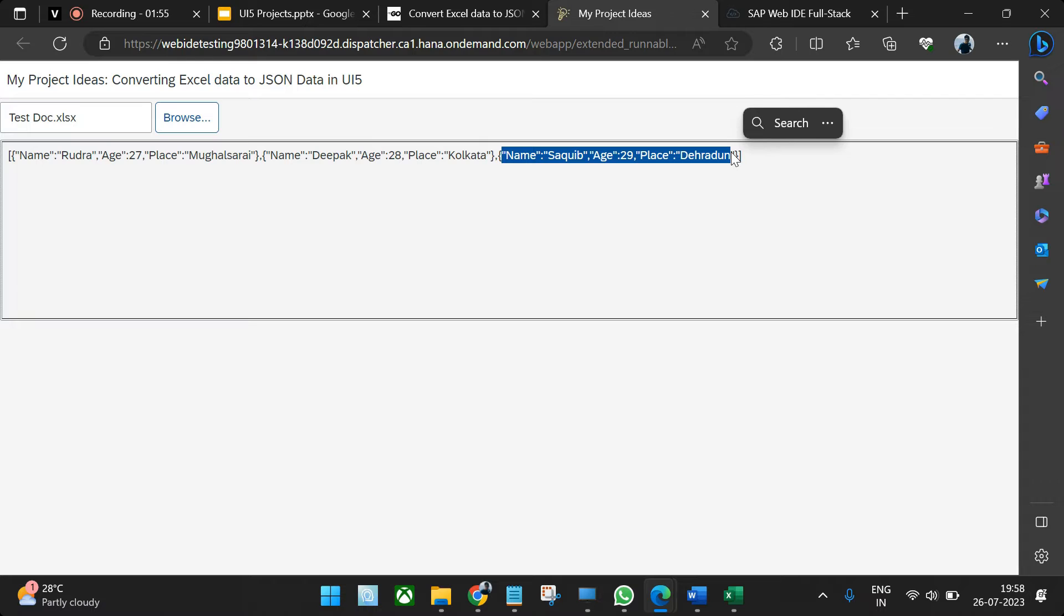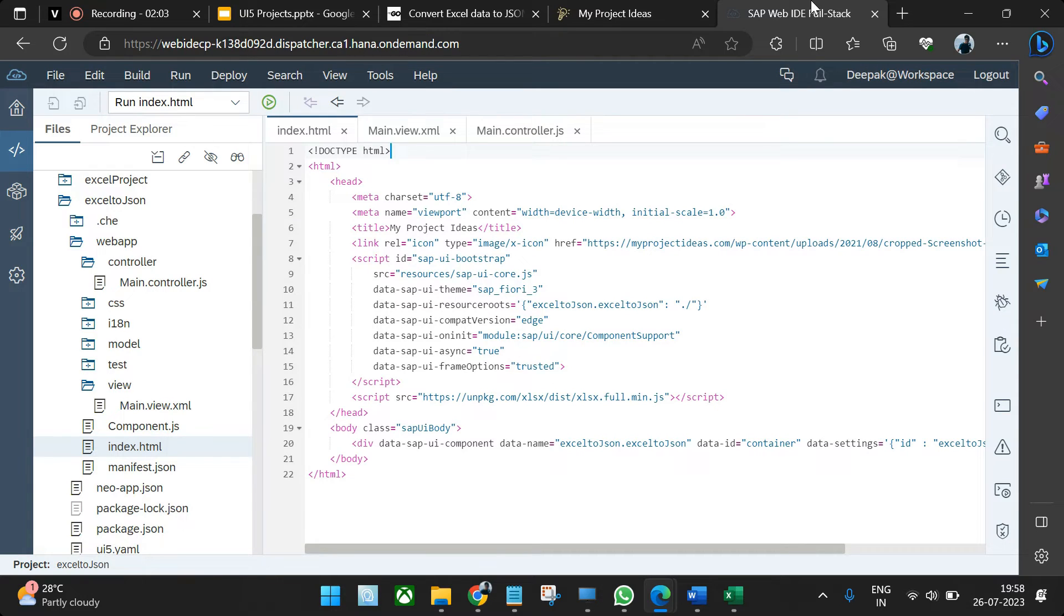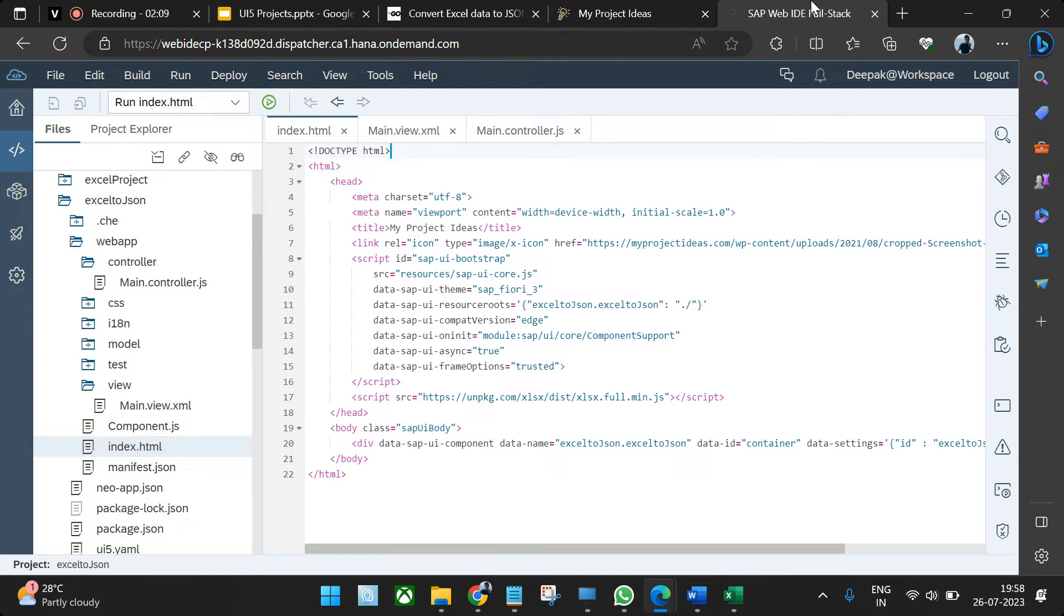I'll just go to the IDE to explain you the entire code. It's a very generic and simple scenario. There are multiple ways of implementing it and here we are using an external library called xlsx.